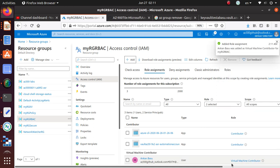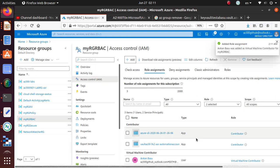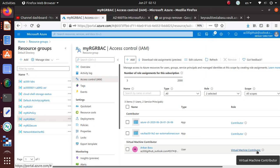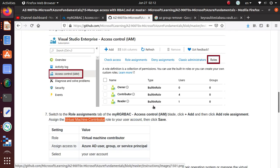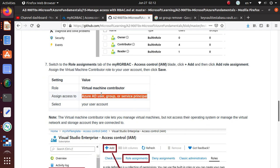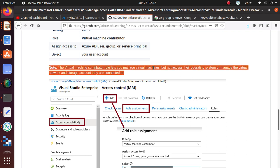That role is now assigned. I'm a user and we got the virtual machine contributor role assigned to me. Assign access is service principal and your username, so I think we got all of that - the virtual machine contributor role.